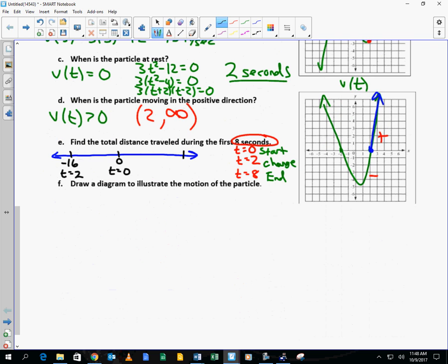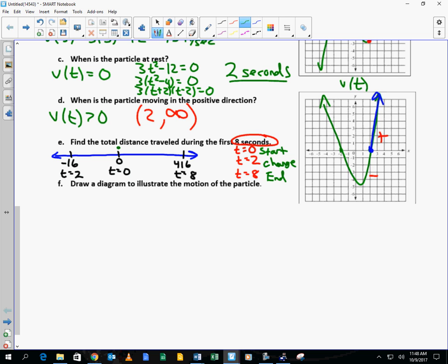So the position at time 8 is 416. The particle started at 0, went back to negative 16, and then went forward to 416. The total distance traveled is 448 feet: 16 feet back, then 16 feet forward to get back to zero, and then another 416 after that. The displacement is 416 — that's how far it is from where it started — but we're asking for total distance.